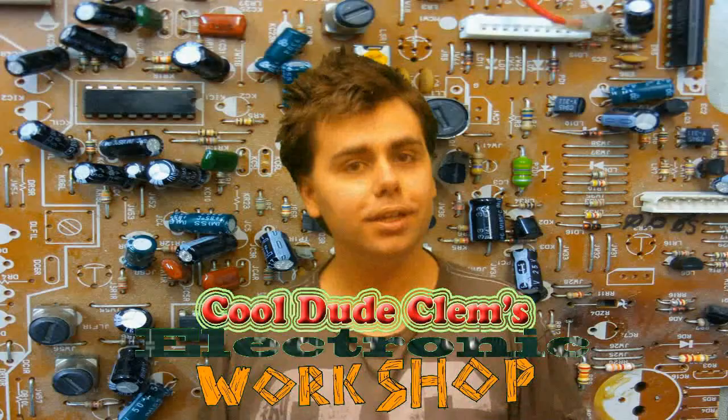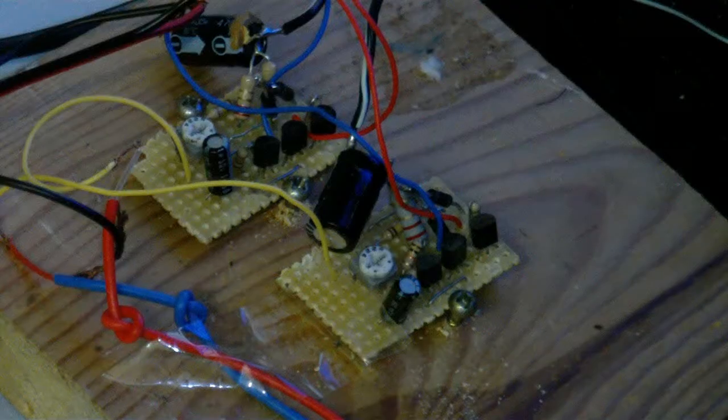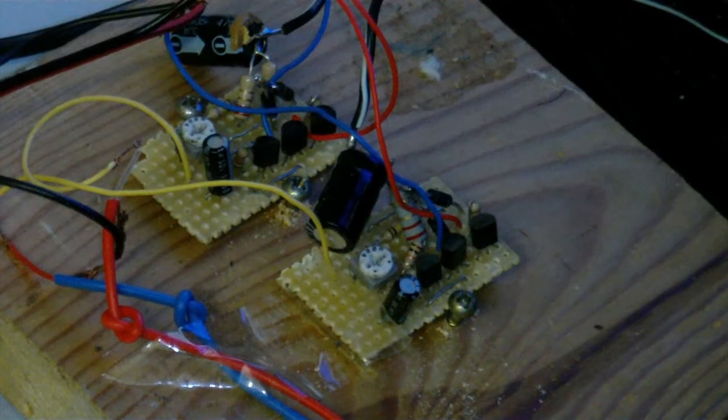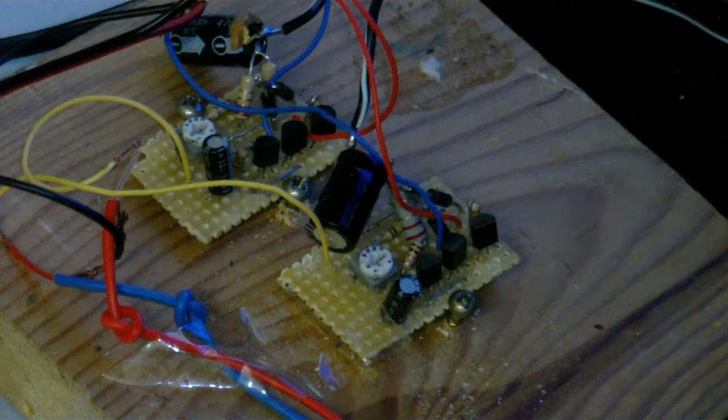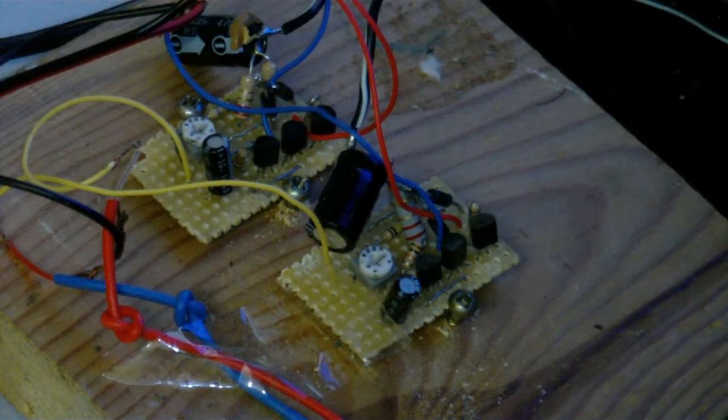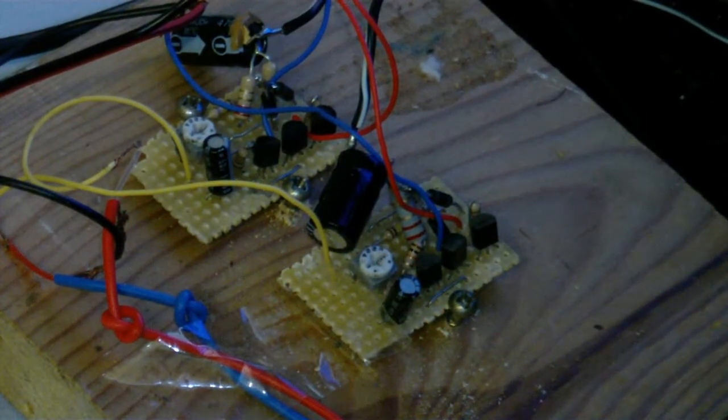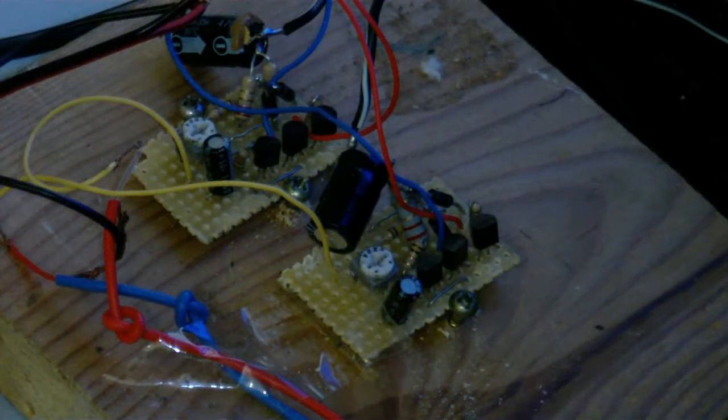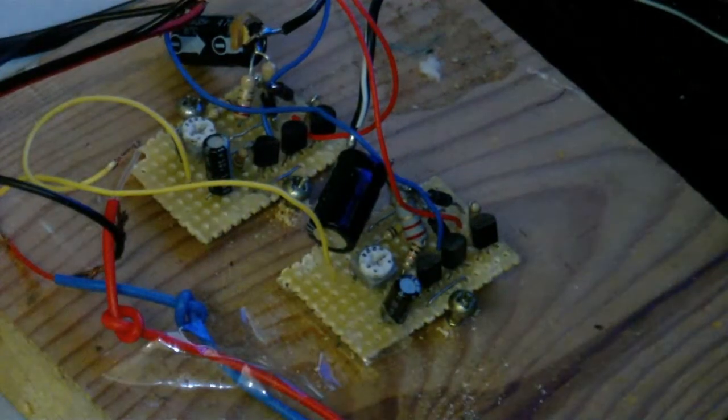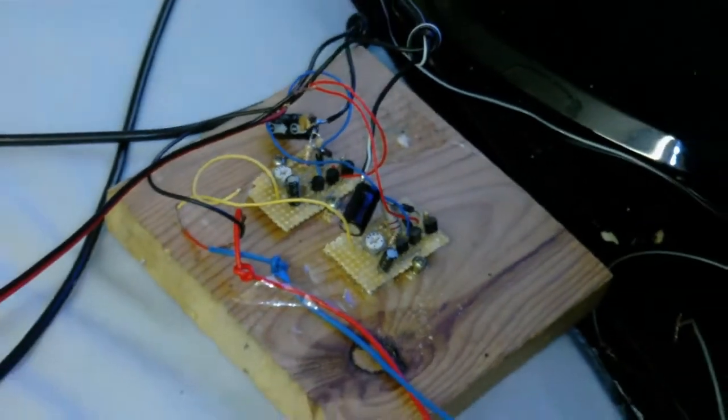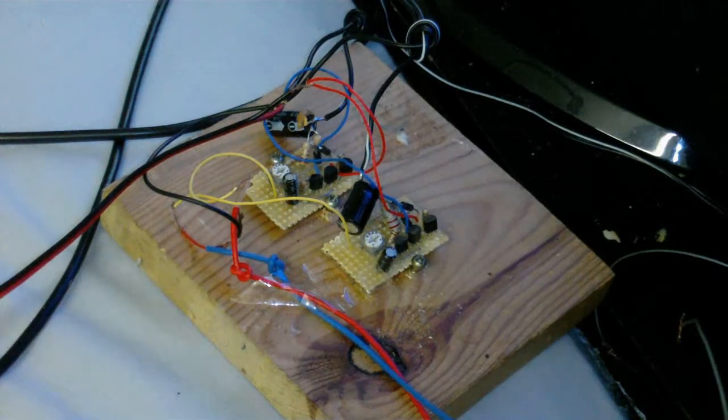Welcome to Cool Dude Clem's electronic workshop with me, your host, Cool Dude Clem. Okay, well, you might remember this mess of wires from somewhere. In my previous Cool Dude Clem's electronic workshop, I made a couple of amplifier circuits, and here they are, mounted onto a piece of wood.